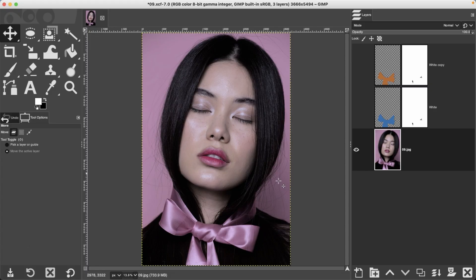Here's the original image we're going to be working with, and here's a different color. How cool is that? Now check this out — here's a different color as well.